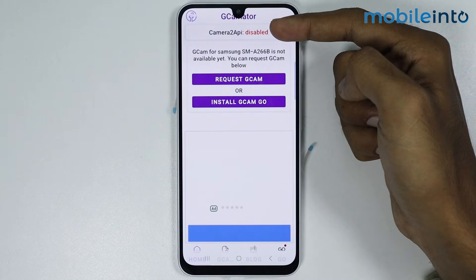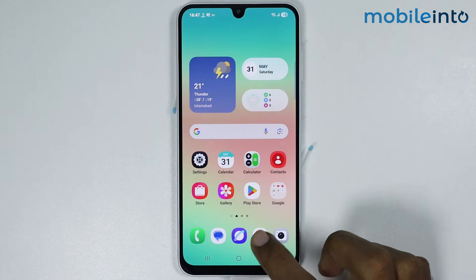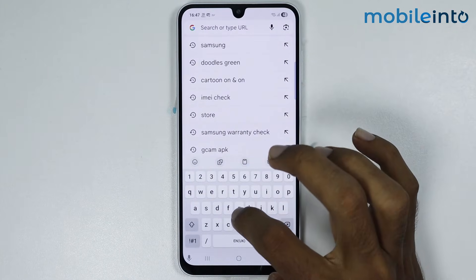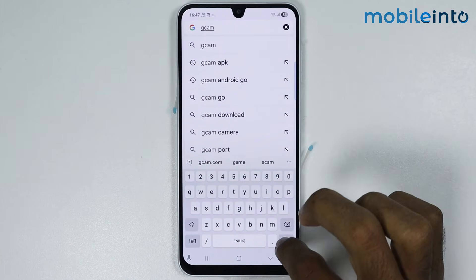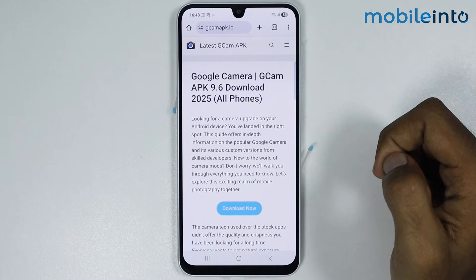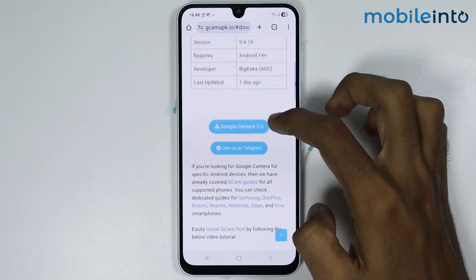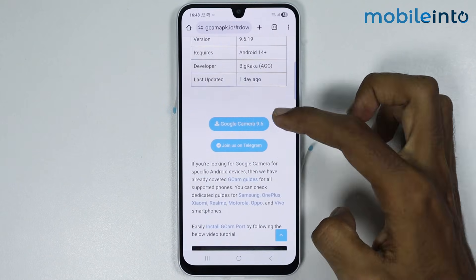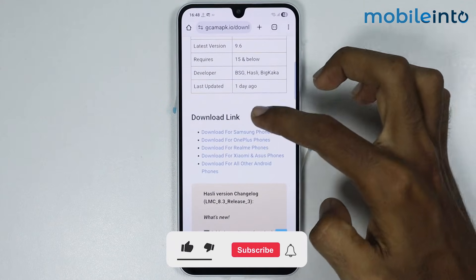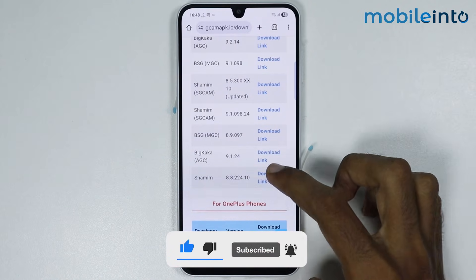But if Camera 2 API is enabled on your smartphone, go to your home screen and open the web browser app. In the search bar, search GCAM and open the website. Tap on Download Now, then scroll down and tap on Google Camera 9.6. Scroll down again and tap on Download for Samsung phones to download this version of GCAM.